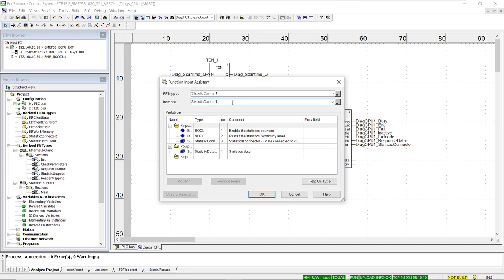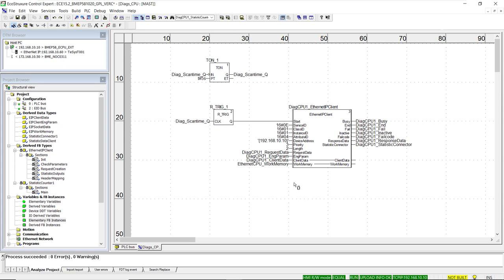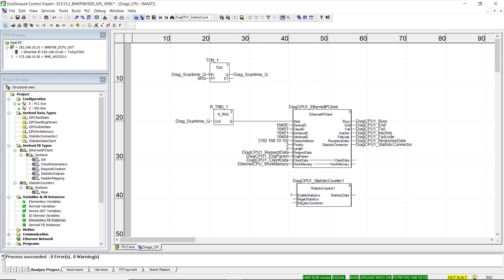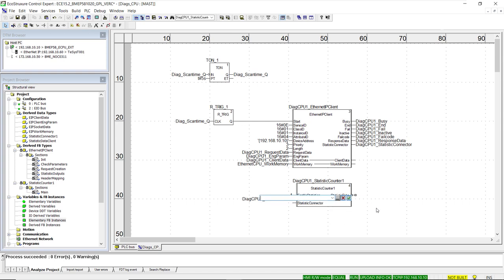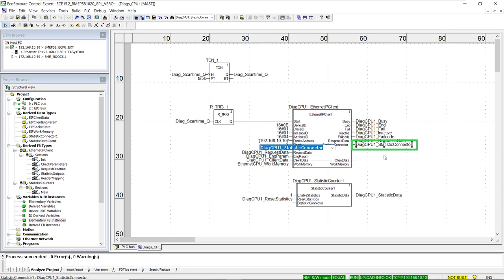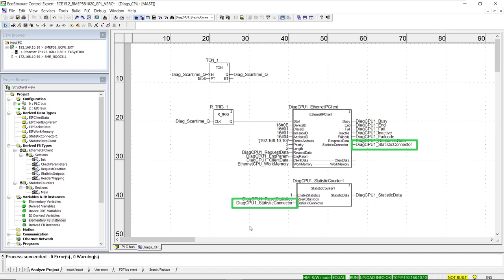We add the prefix diagcpu1 to the statistic counter instance name, then create variables for input and output pins following the same convention. The way to interconnect the Ethernet IP client with the statistic counter function block is to use the variable name created on the output pin for the statistic connector of the client function block, and type that same name at the input of the statistic counter function block.